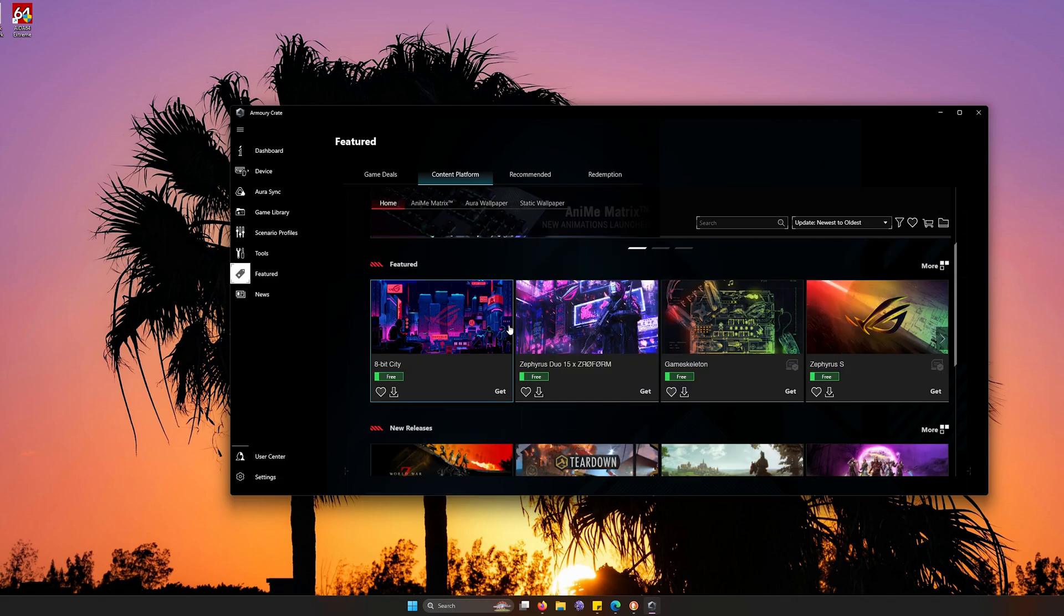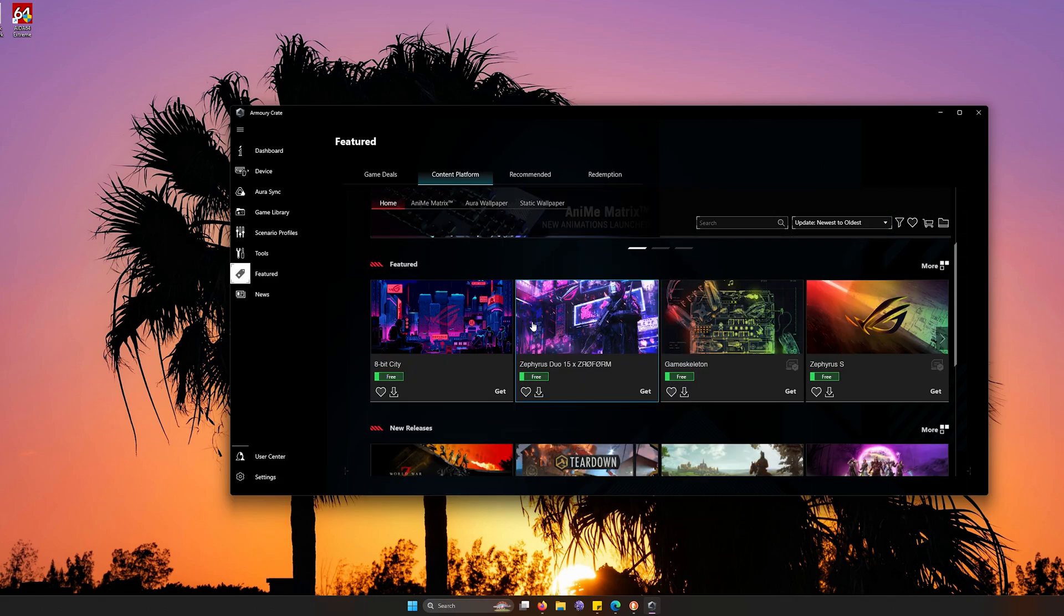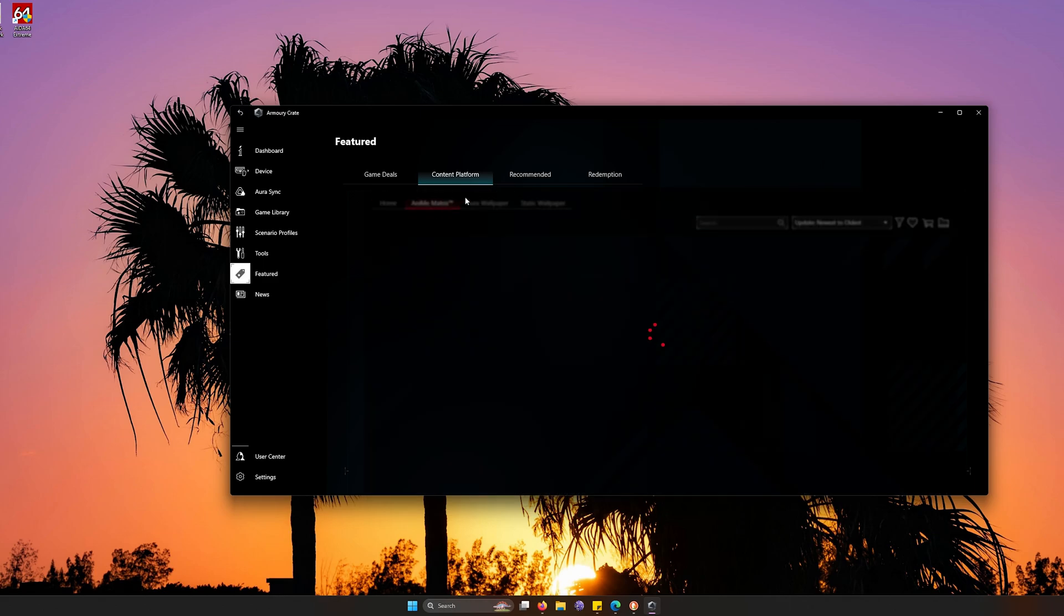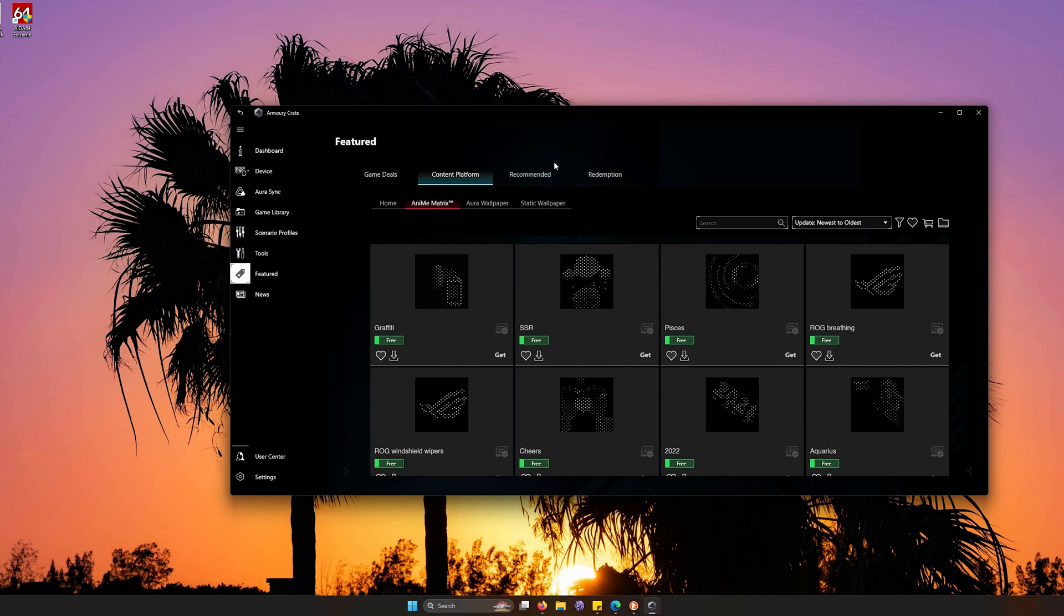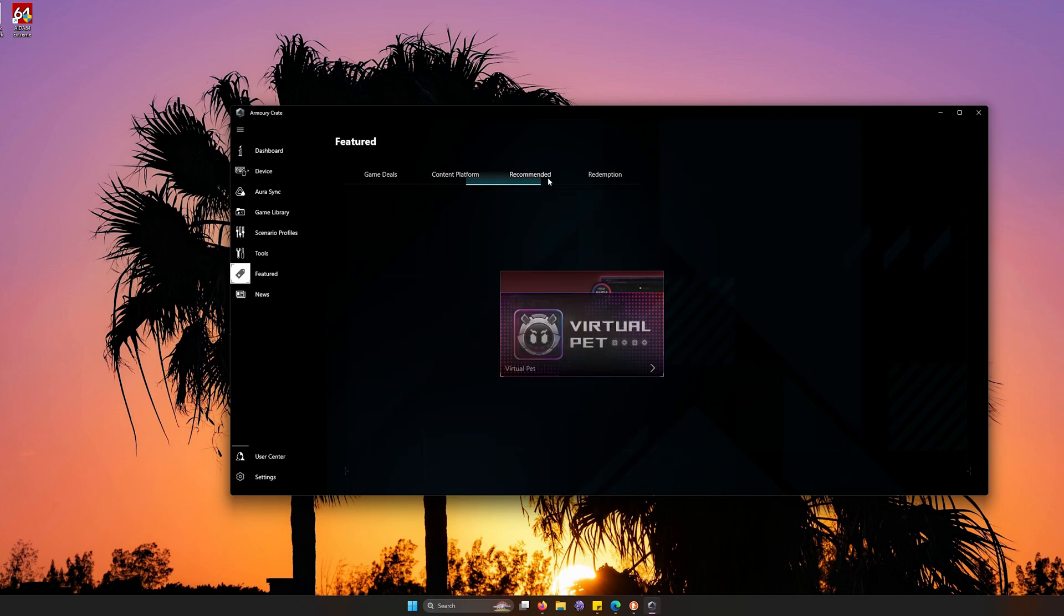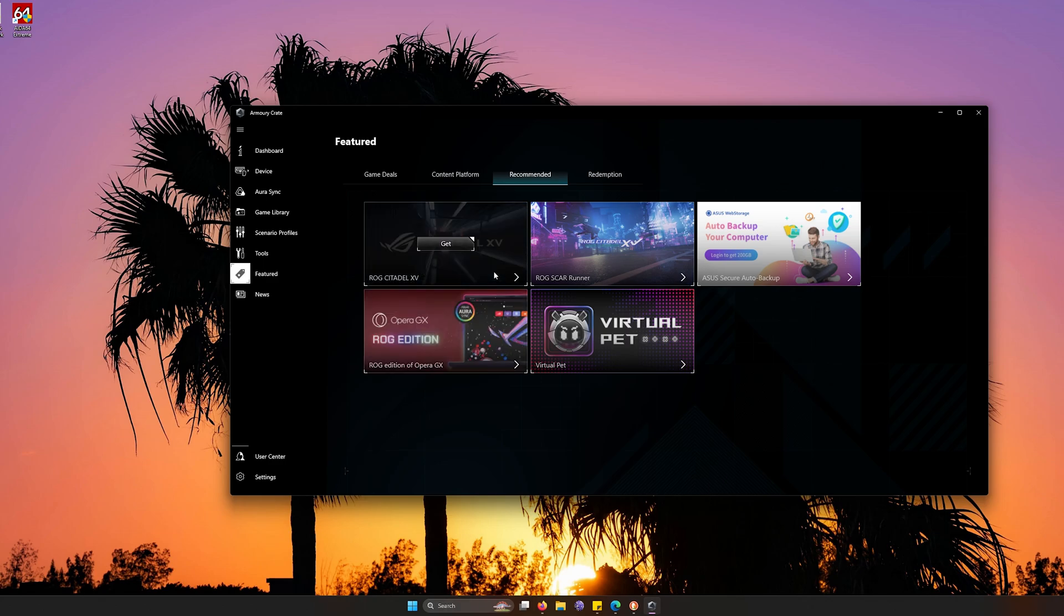Make sure you check out on the content platforms as it features different wallpapers and themes that you can select completely for free when you check out Armory Crate. It also has a cool anime matrix that you can pick for your laptop if it does have that feature or if you have any other peripherals that does.